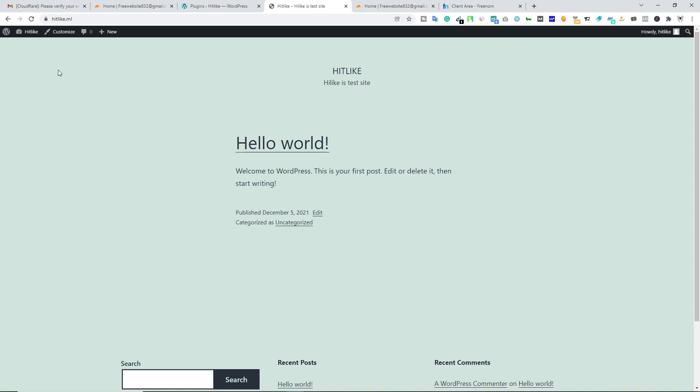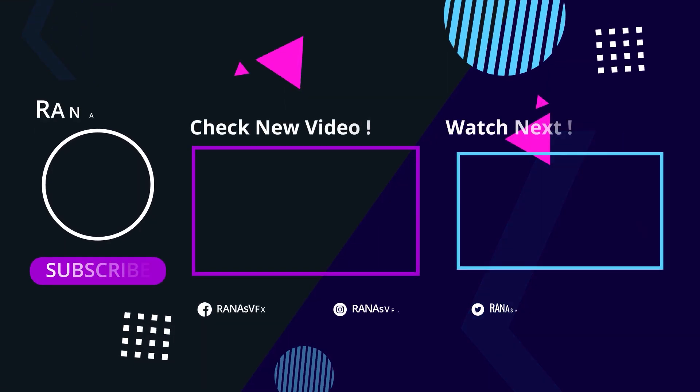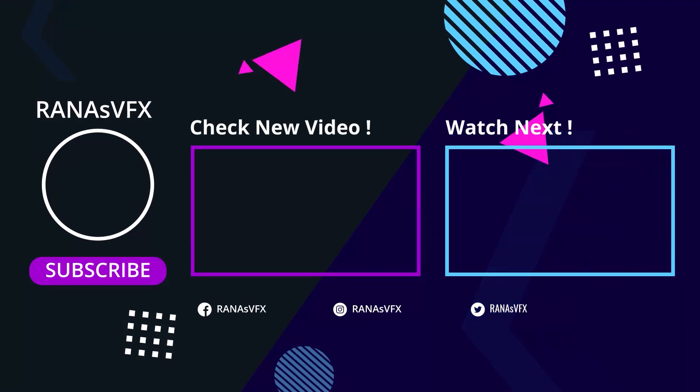I hope you learned something from today's video. If you really did, don't forget to hit the like button and don't forget to subscribe to the channel. That being said, goodbye and I'll catch you guys next time.